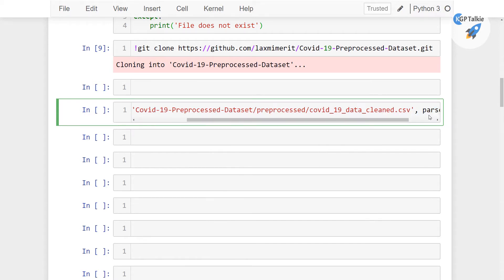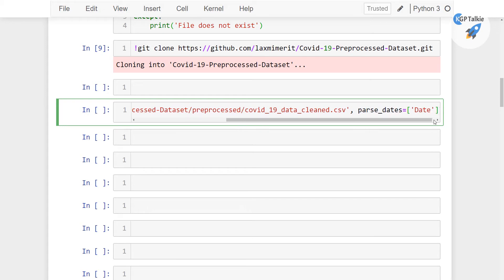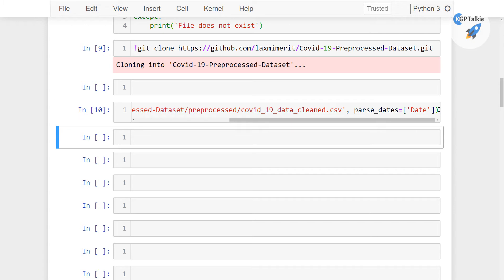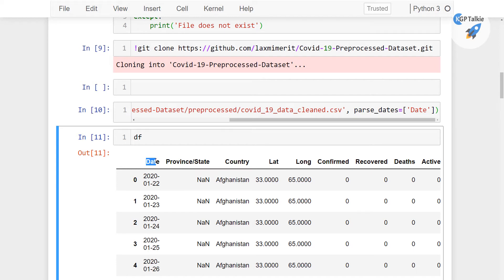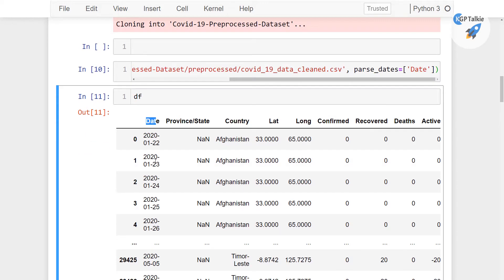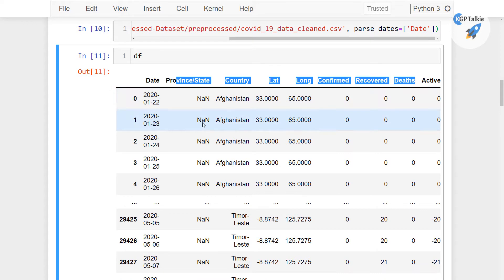And I am going to use here parse date so that I can parse the first column as a date. I mean a date column is there. So this will be parsed as a date, alright. And if you run it and you see that df here you will see, so this is the first column, first column is parsed as a date. And there are other columns as well.